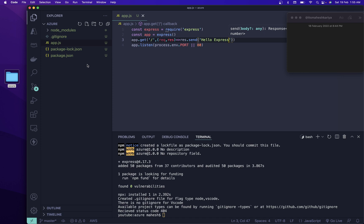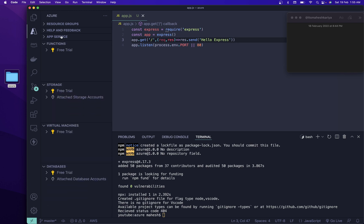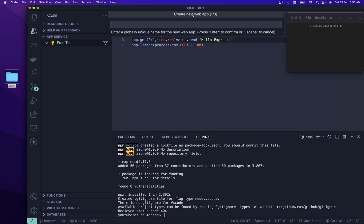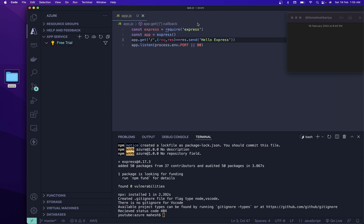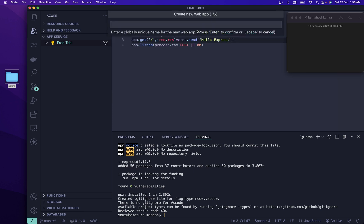Now let's set up the CI/CD pipeline. Once you install Azure Tools it will ask you to log in, and once you log in you can get all the things. Now I need to create an App Service here. You can do Control+Shift+P or Command+Shift+P and search for 'Azure App Service: Create New Web App (Advanced)'.